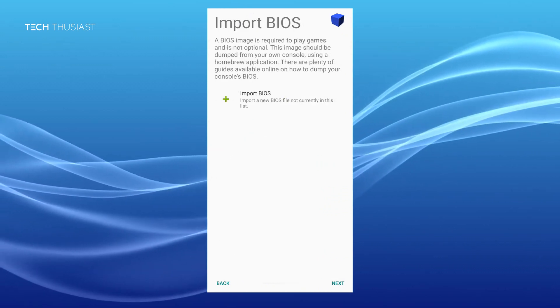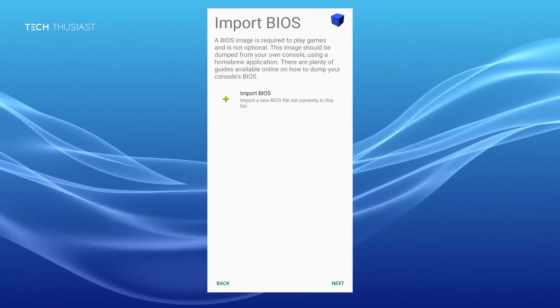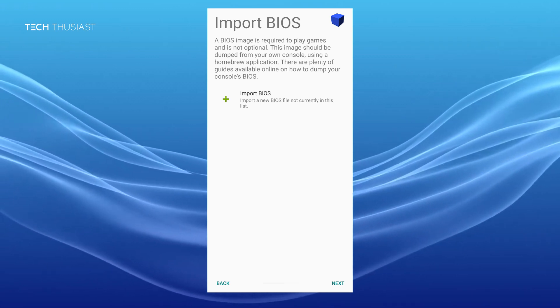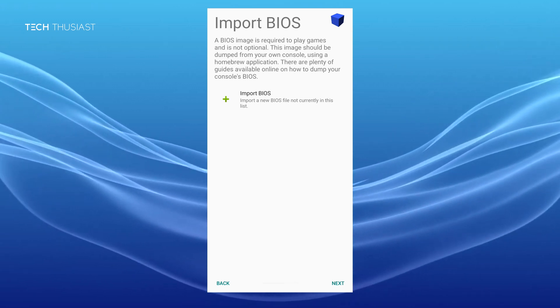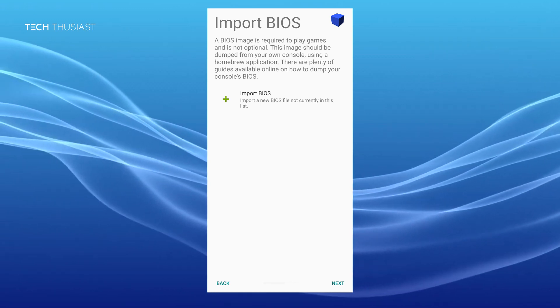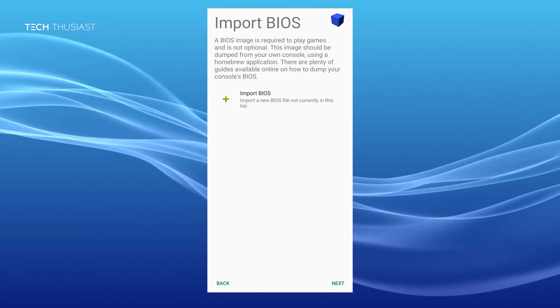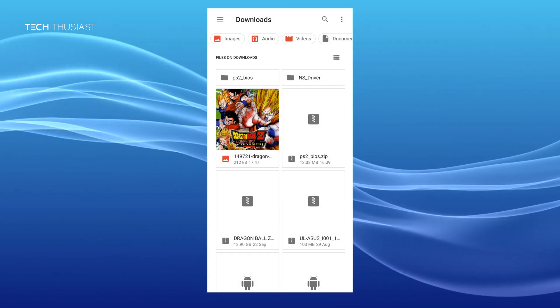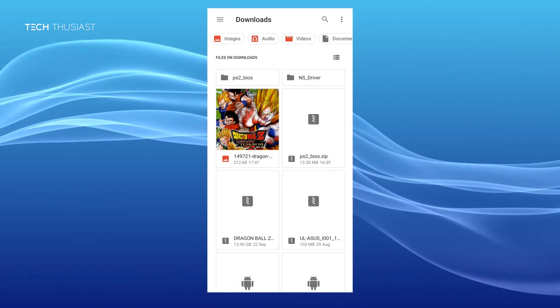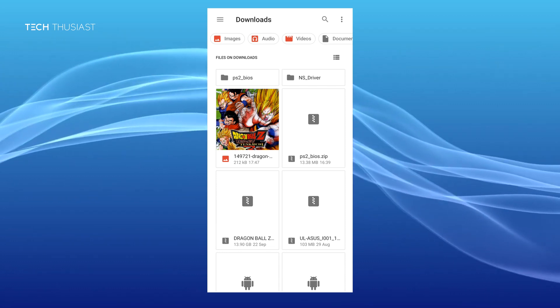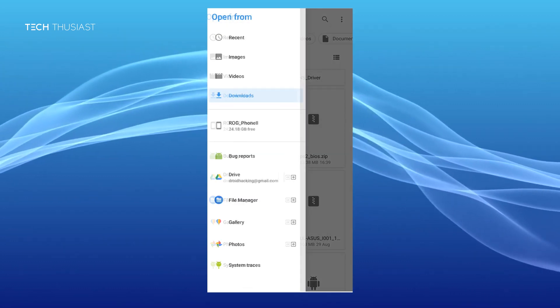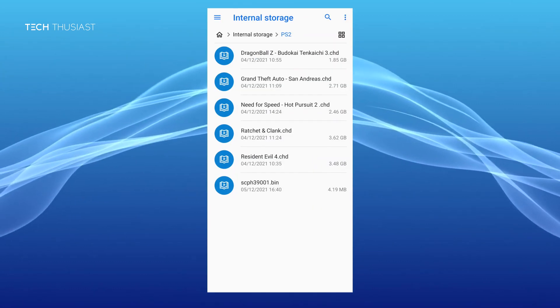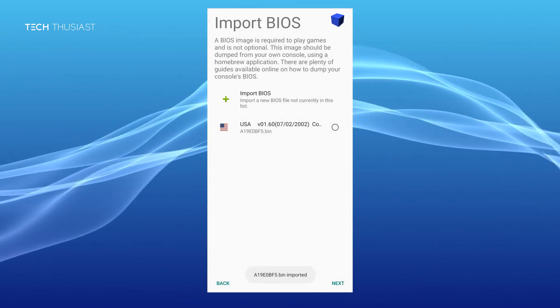Clicking on next will ask you to import the BIOS file. This is a file you must have to use this emulator. Again please don't ask me where to download it from. Click on import BIOS. Depending on what phone and file manager you have, all you need to do is locate to the directory where you have the BIOS file and then select it.